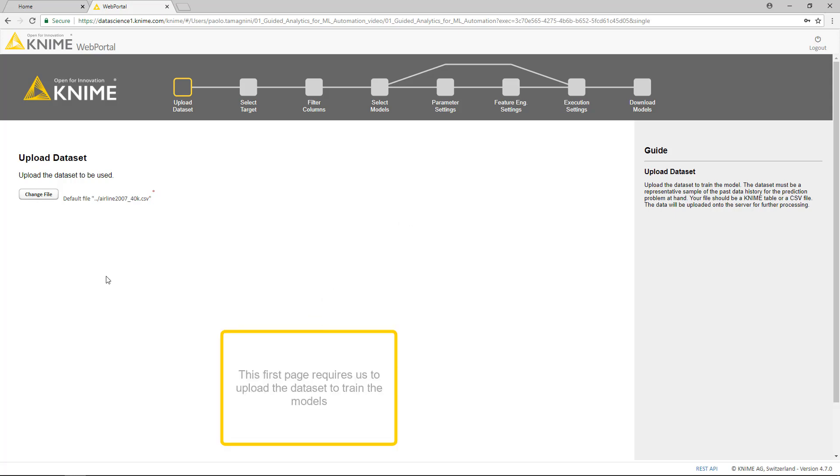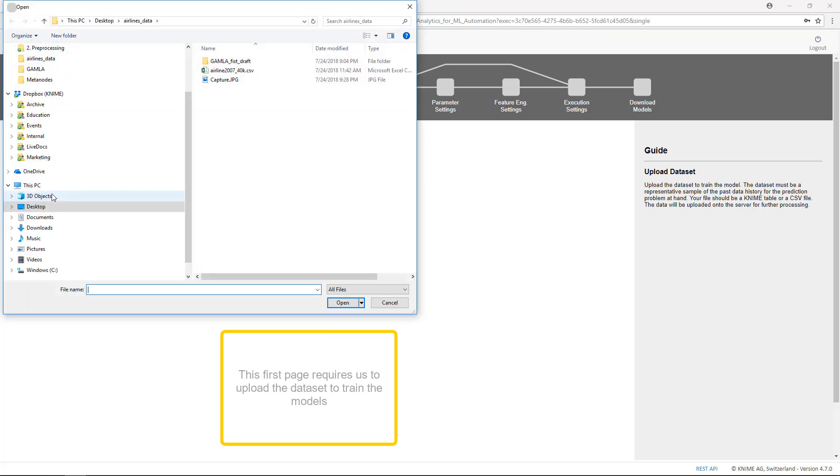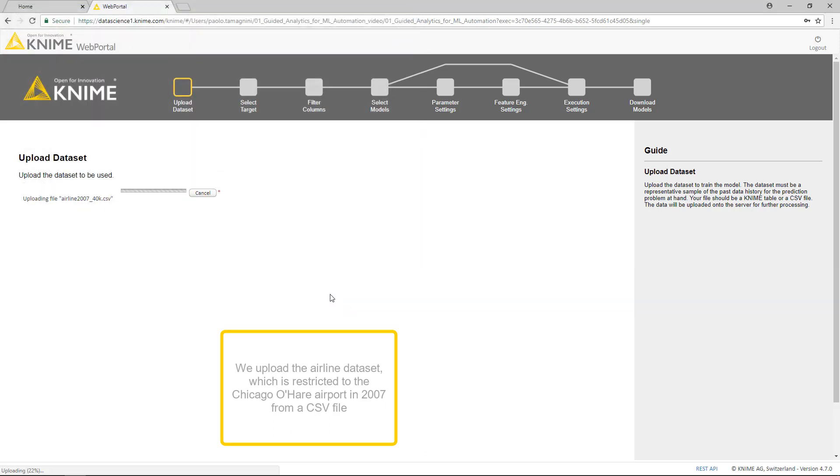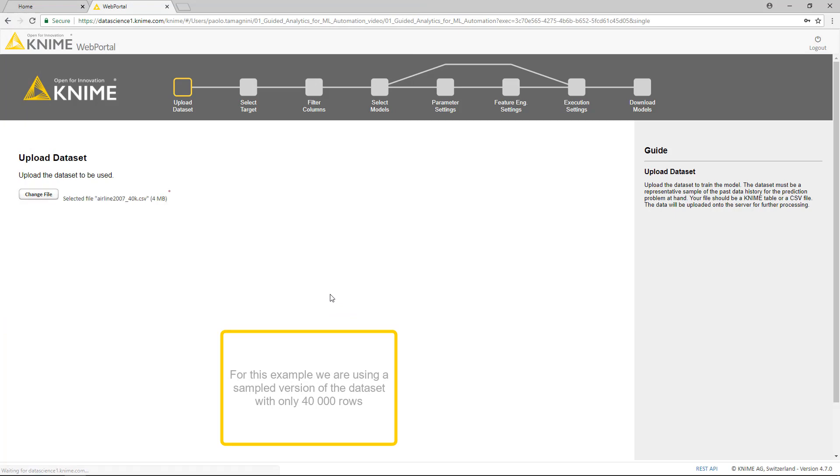This first page requires us to upload the dataset to train the models. We upload the airlines dataset, which is restricted to the Chicago O'Hare Airport in 2007 from a CSV file. For this example, we are using a sample version of the dataset with only 40,000 rows.